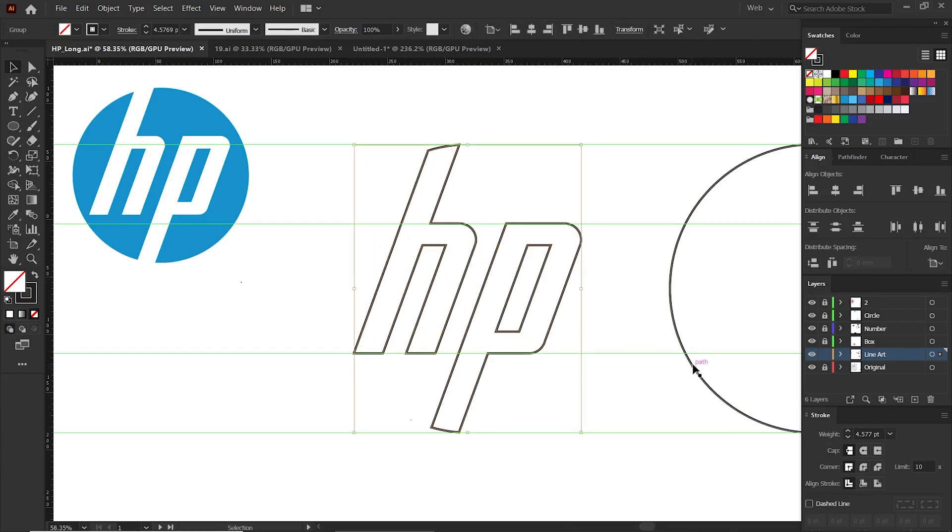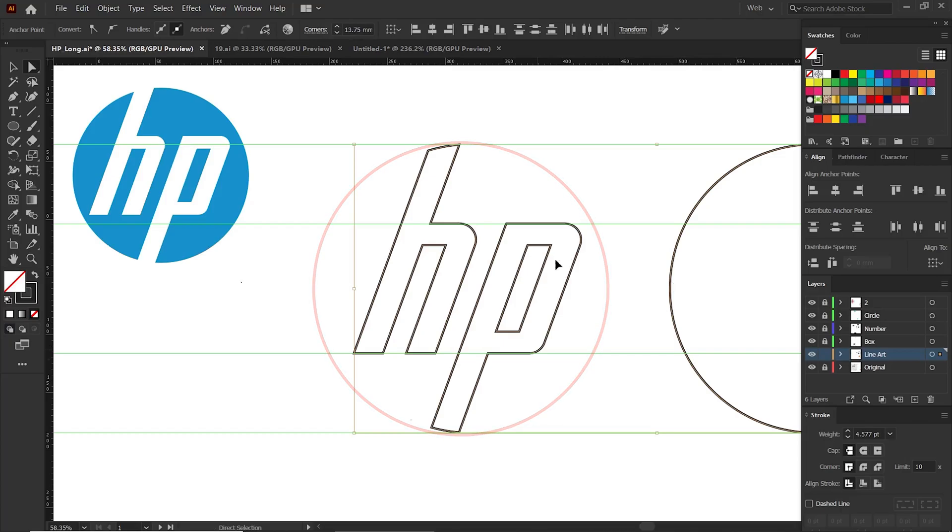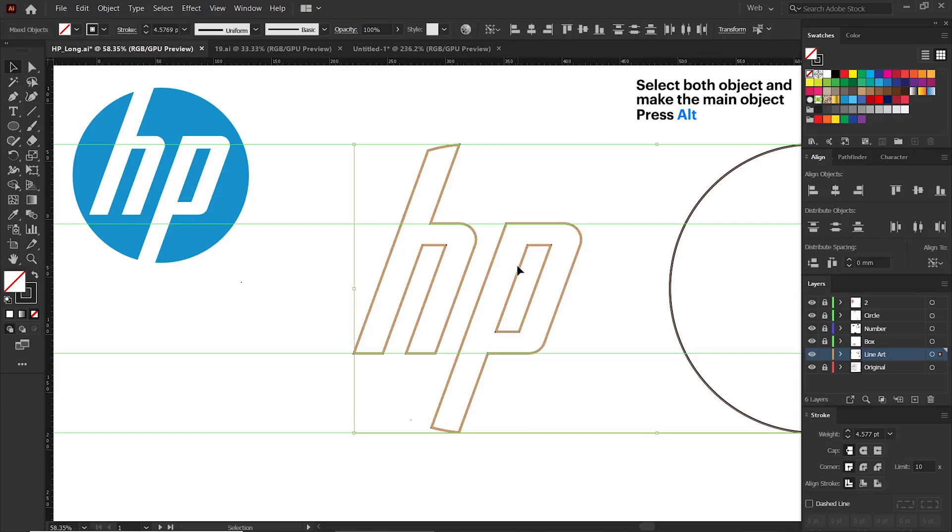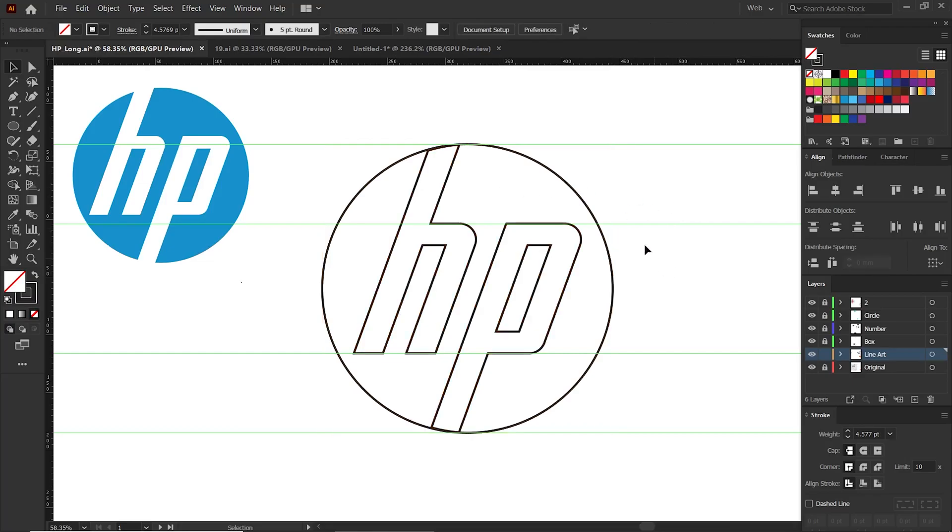Now select this HP group and this circle. If you want to take this as the center or if you want to take the circle in the middle of it, select both of them and press Alt on this HP group only, and then this will become the main object. Now you can align.